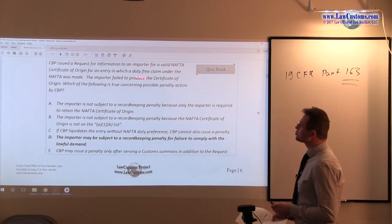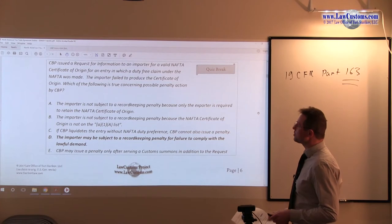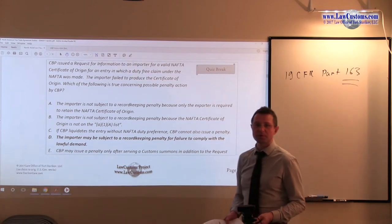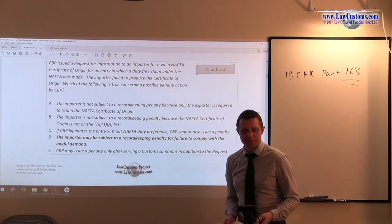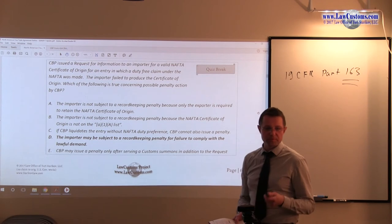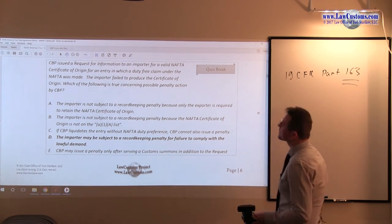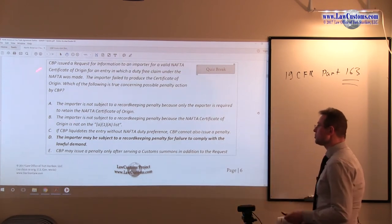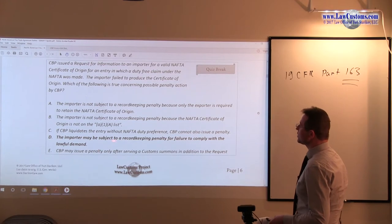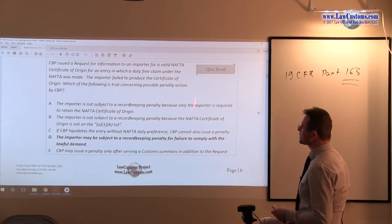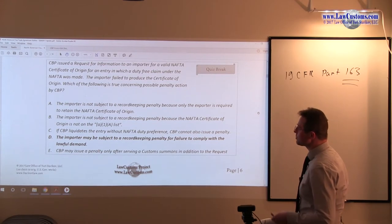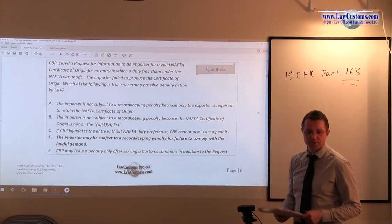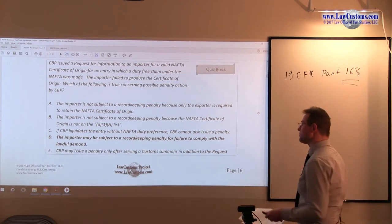Which of the following is true concerning possible penalty action by CBP? We are going into the penalty provisions which deal with money. We have five answer choices and we are looking at possible penalty action — that's the call of the question.